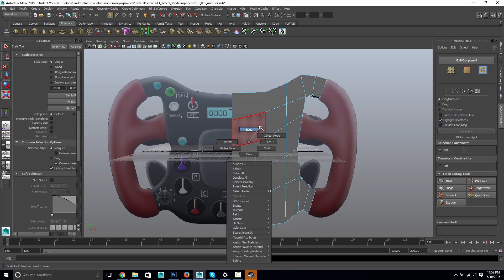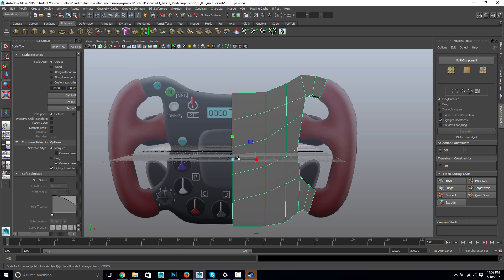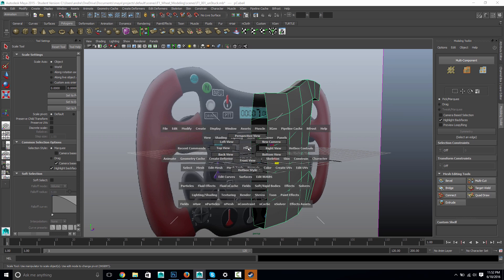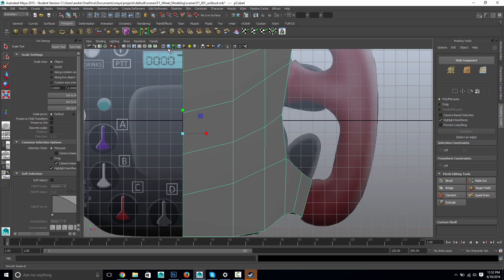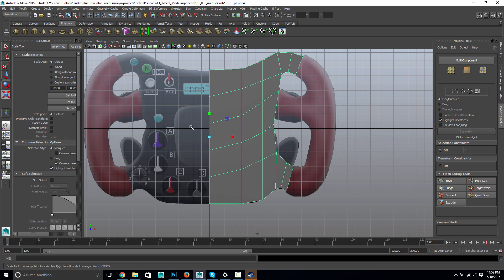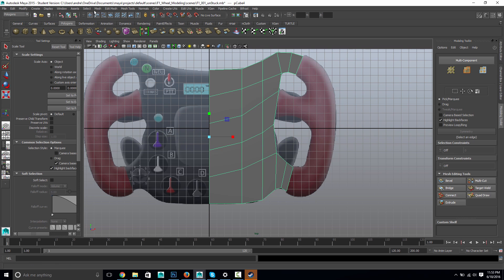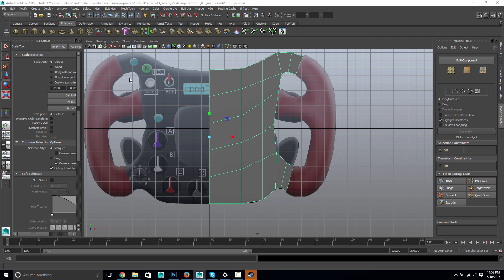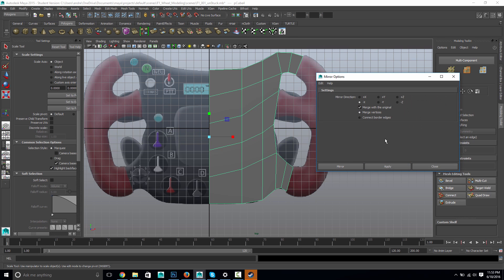And then, because I was careful not to move any of these verts, I can see it's nice and straight there. And right along the origin, right along the zero, which is going to work well when I go to polygons, mesh, mirror geometry options.